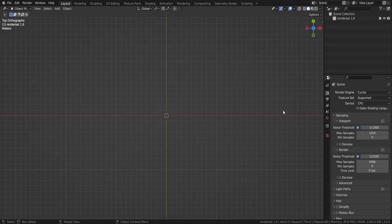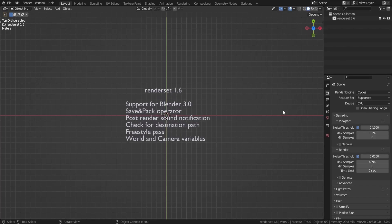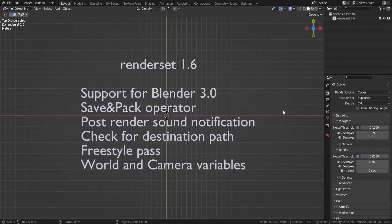Hi guys, this is Matij from Polygonic and today I will be talking about the recently released update for RenderSet. In RenderSet 1.6 we have added support for Blender 3.0,